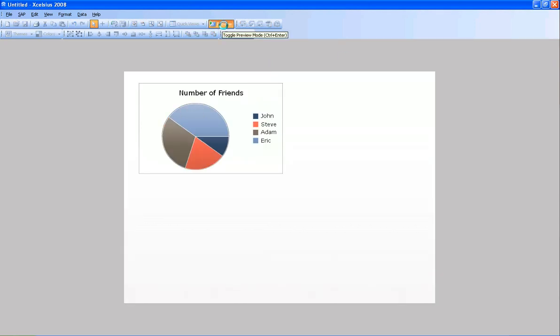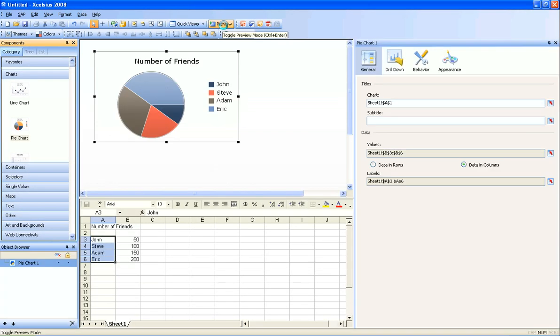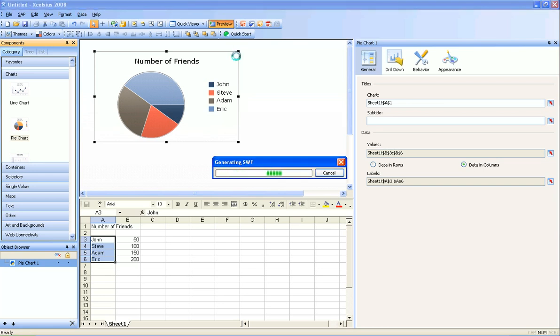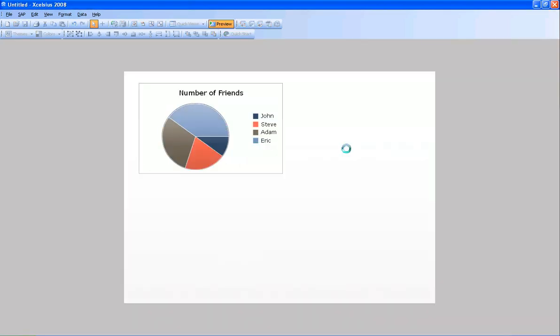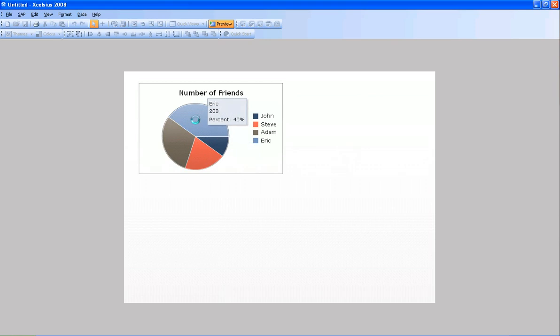If I un-preview this now, because it's not all that helpful, notice again if I preview this, it doesn't show you the actual values unless you hover over, which is kind of annoying.